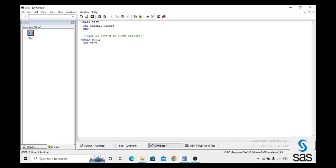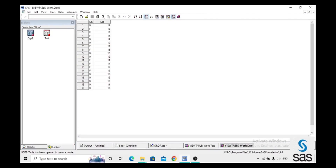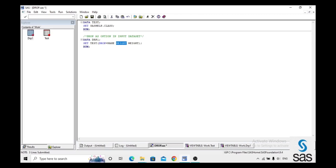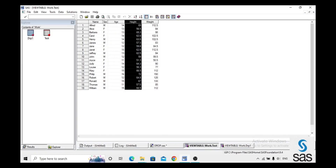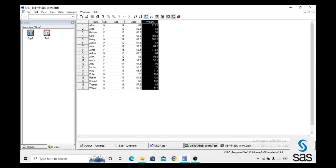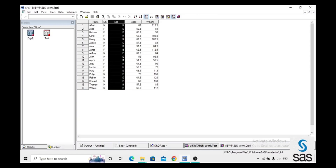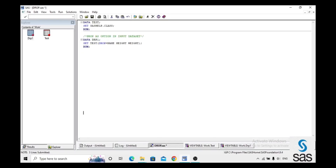We create output dataset 'drp1', set test, and drop Name, Height, and Weight in the input. We run this code, check the log (log is clear), and open drp1. We get only two variables — Sex and Age — because we dropped Name, Height, and Weight. Out of five variables, those three are removed, leaving two.